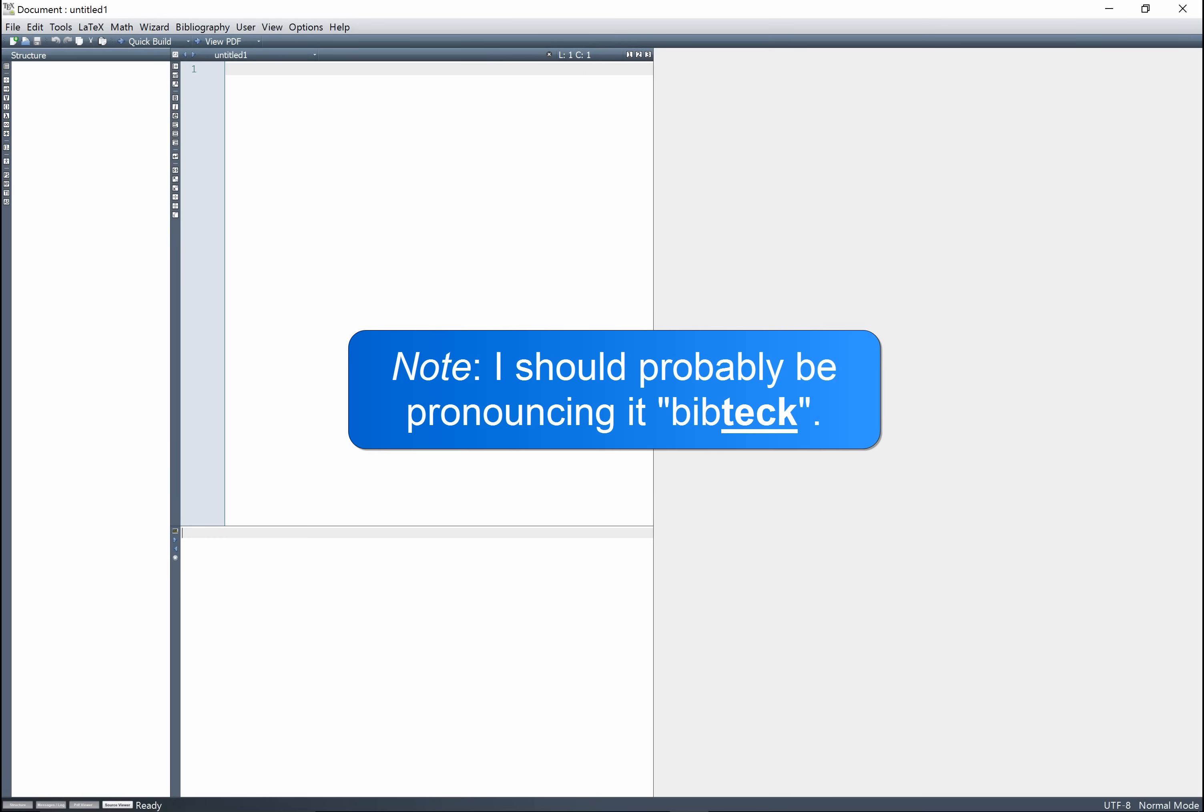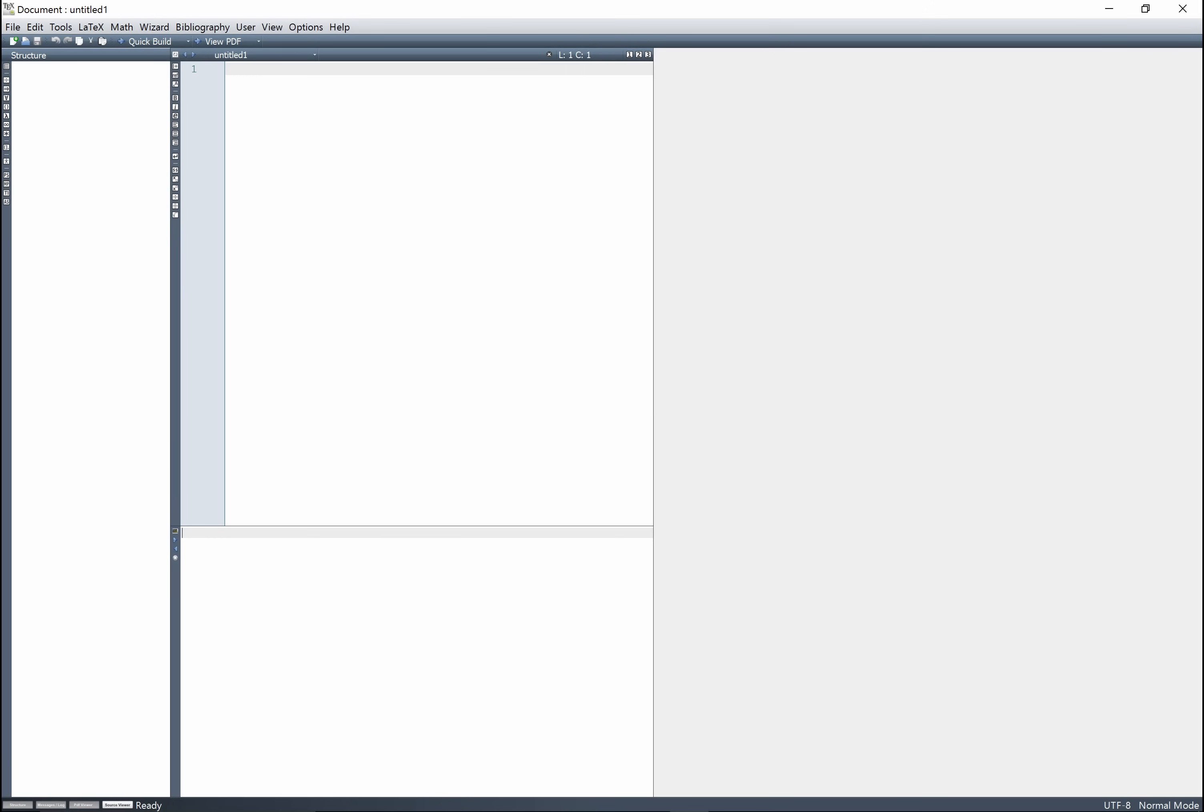I'm going to show you how to use BibTeX. So I've got a new LaTeX document here, and it's going to be APA.